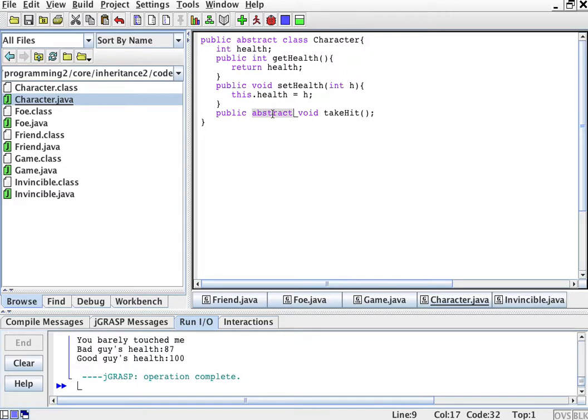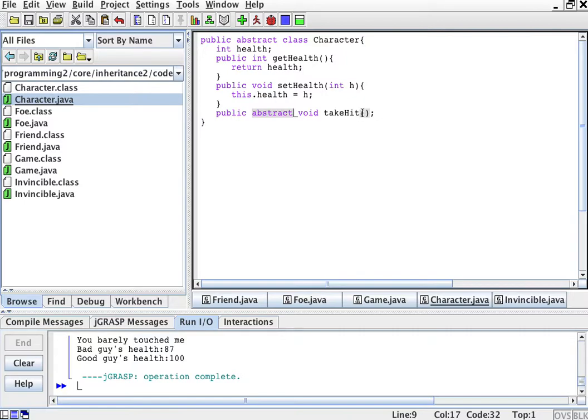This means the person extending this class, now it's not implementing but extending because this is a class, the person extending this class will have to implement this method.